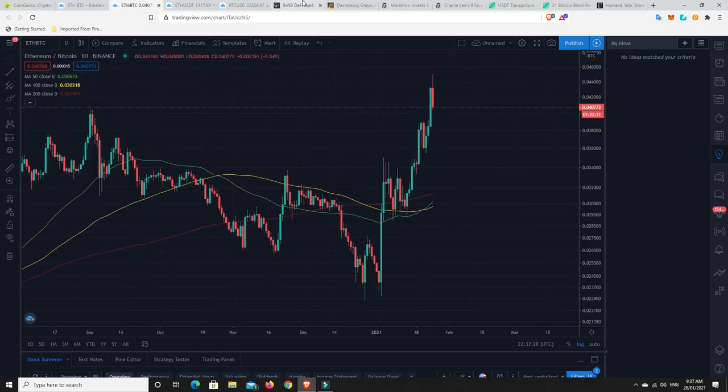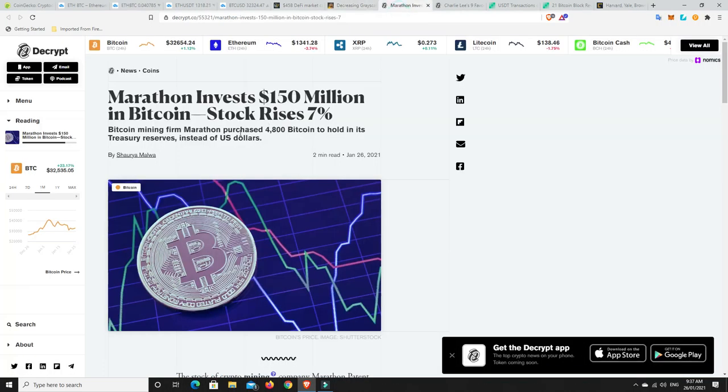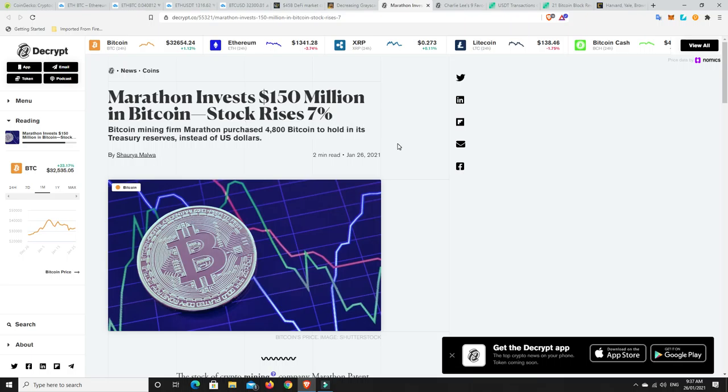Very interesting times. Again, my sneaky suspicion is that I think Bitcoin is getting ready to make another move. And there's reasons why. So here, Marathon invests $150 million into Bitcoin. They're a Bitcoin mining operation. Their stock price rose a little bit, and they decided to buy $150 million worth of Bitcoin, actual Bitcoin. And then their stock price rose even more when the news came out.